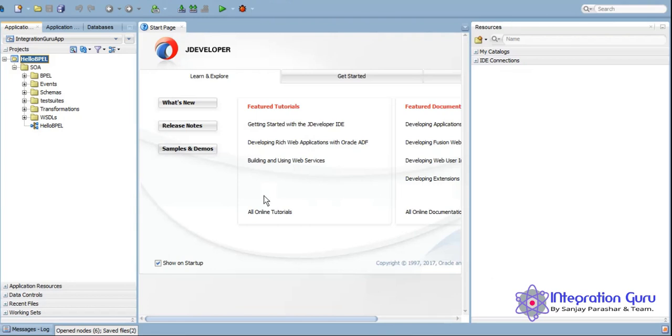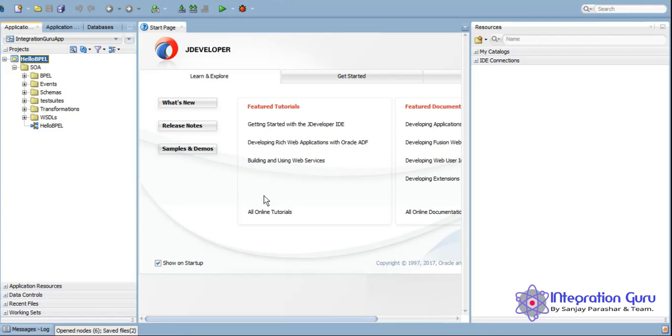Hello everyone, this is Sanjay Parashar and welcome back to our channel Integration Guru. In our previous tutorial we started doing coding and developed code using one of the SOA components called Business Process Execution Language (BPEL). Today we will be performing a similar sort of functionality using a different component of SOA which is Mediator.